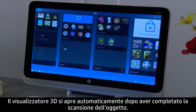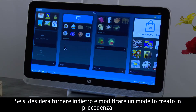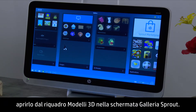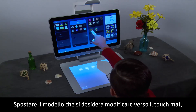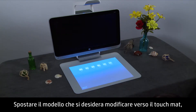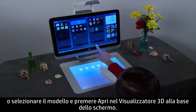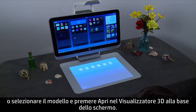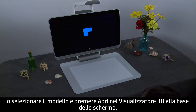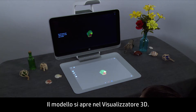The 3D viewer opens automatically after you are done scanning the object. If you want to go back and edit a previously made model, open it from the 3D Models pane in the Sprout Gallery screen. Flick the model you want to edit towards the touch mat, or select the model and touch Open in 3D Viewer on the bottom of the screen. The model opens in 3D Viewer.